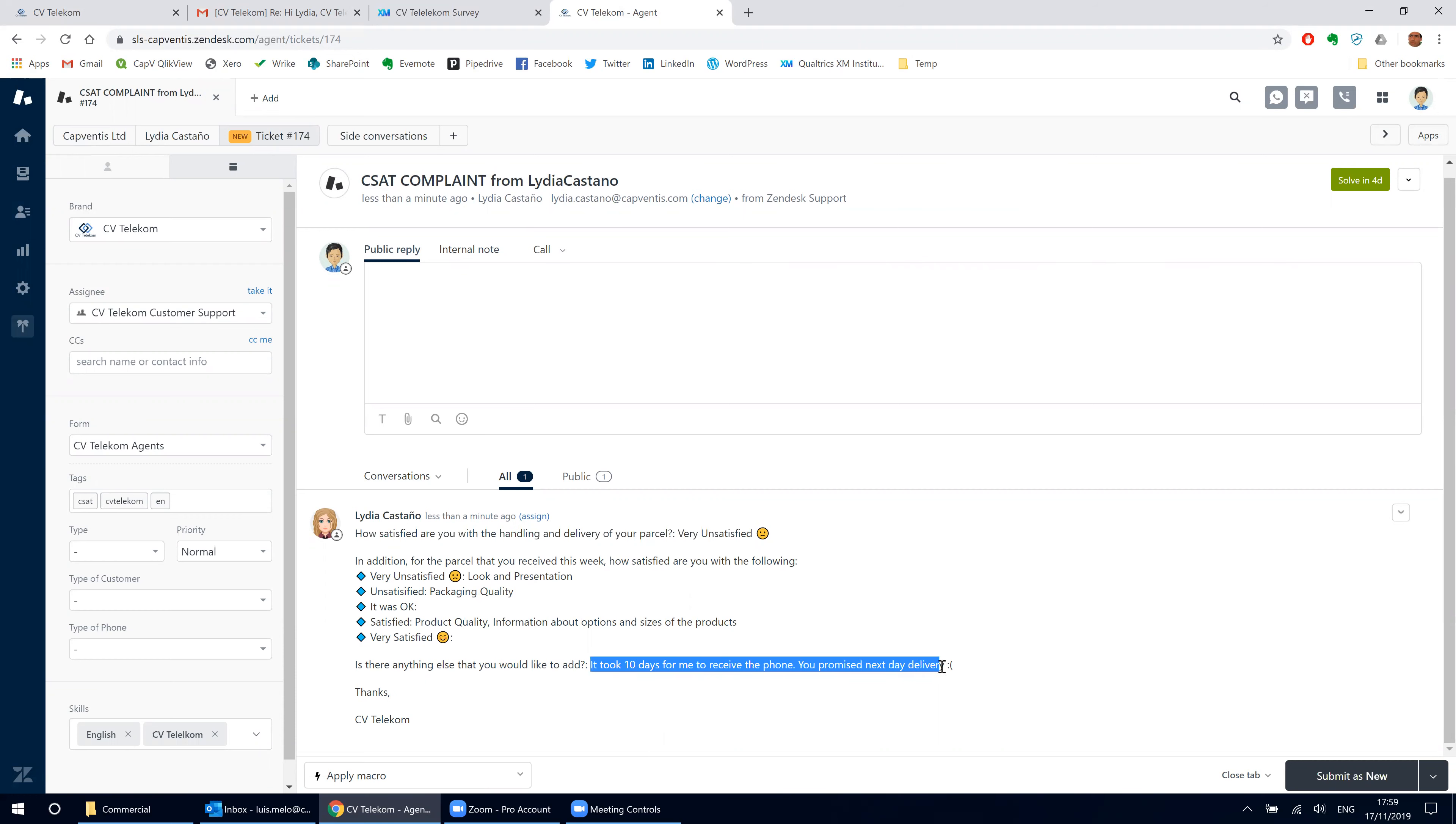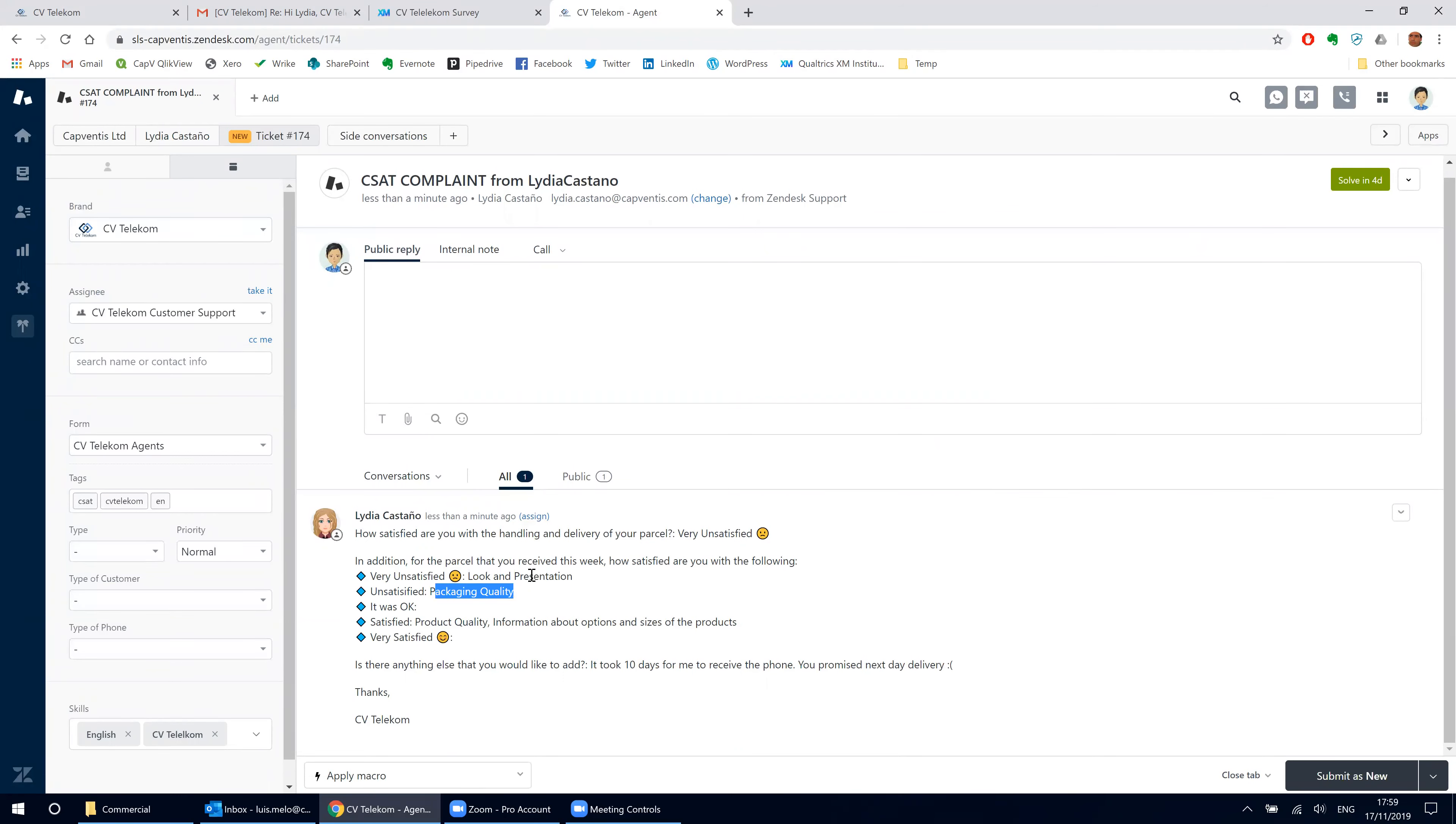She's not happy with the time it took to deliver, as well as the look and presentation of the parcel and the quality of the packaging.